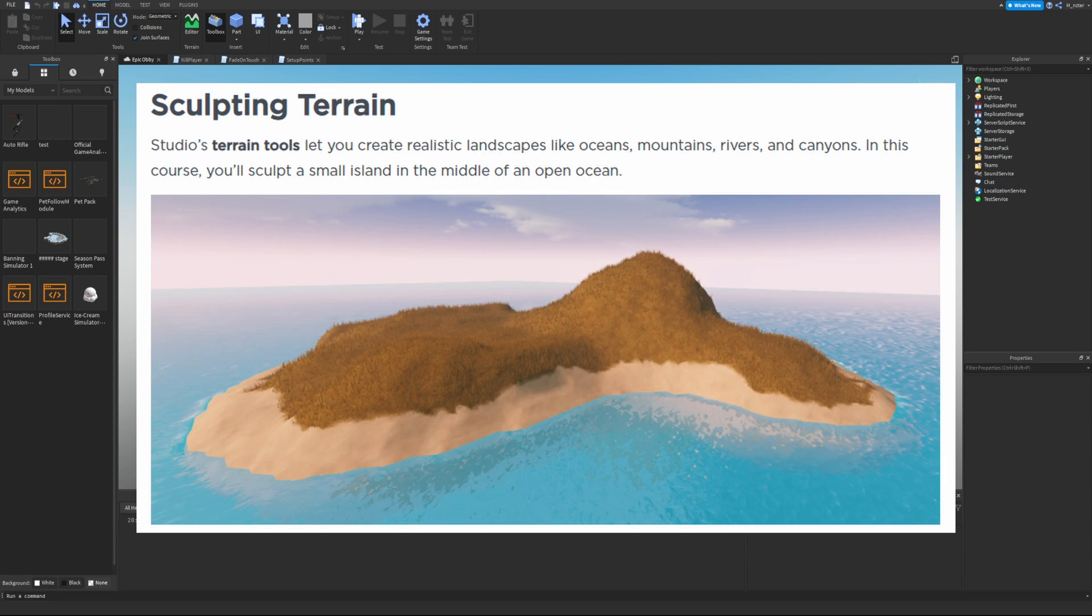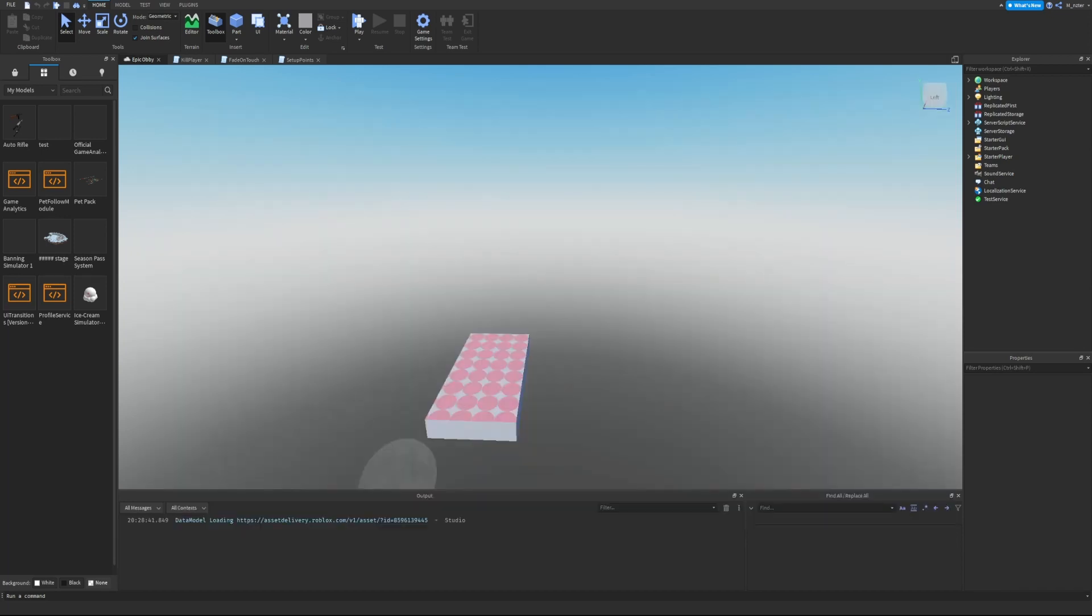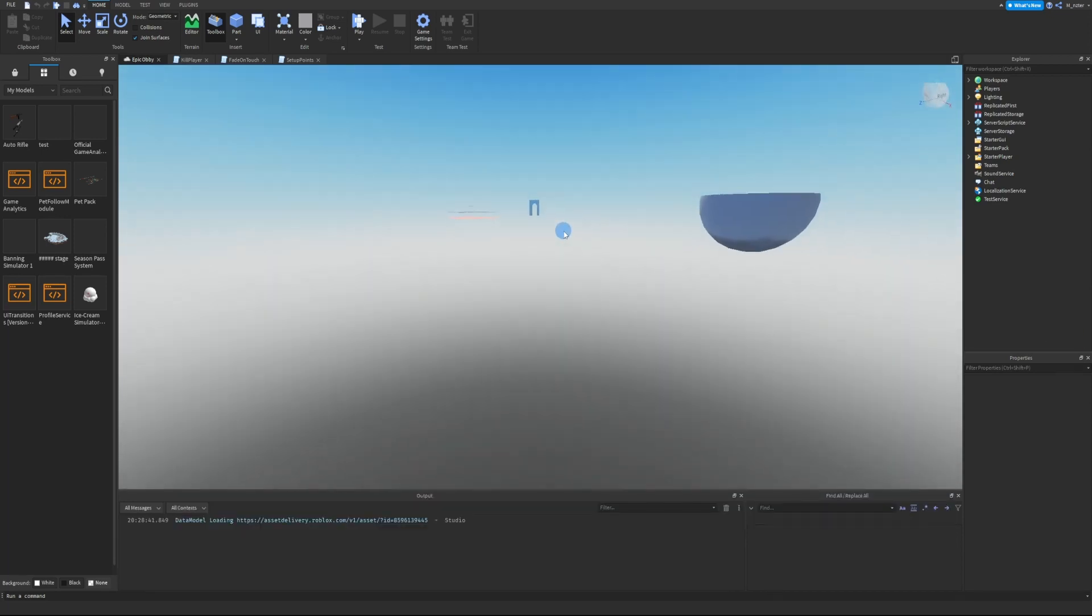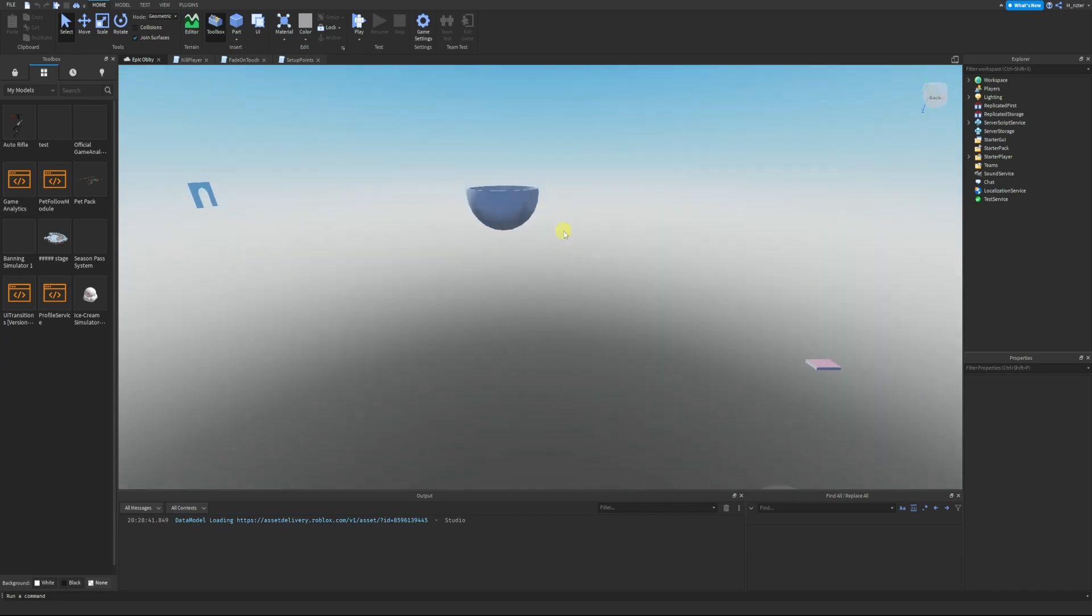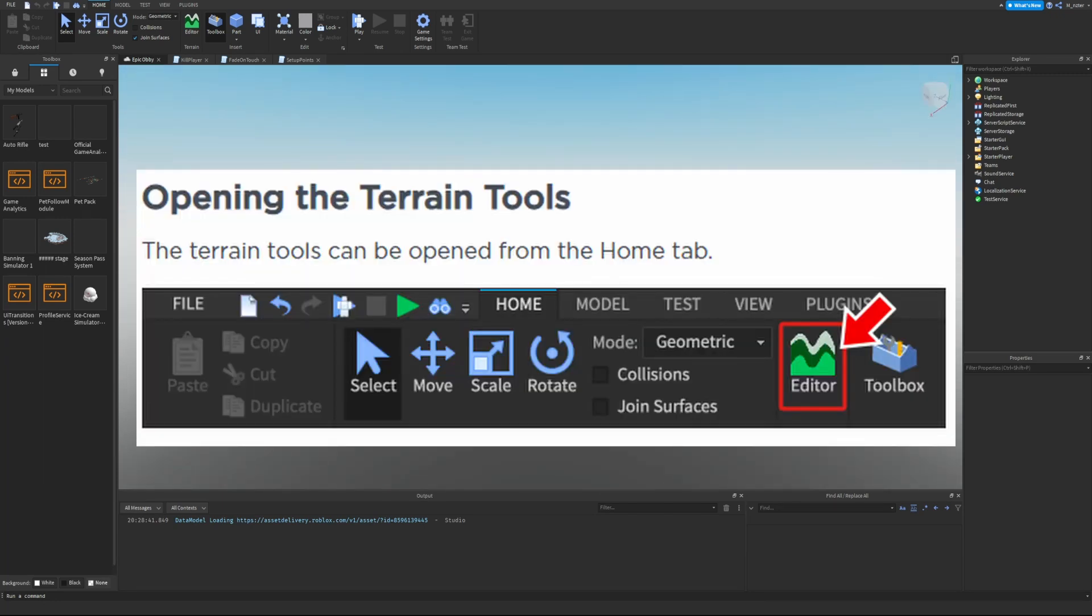With that being said, let's get into it. Sculpting terrain: Studio's terrain tools let you create realistic landscapes like oceans, mountains, rivers and canyons. In this course you'll sculpt a small island in the middle of an open sea. Go into Roblox Studio and open up a brand new place. I just opened up the place that we've been making this entire series and this is where we're going to be sculpting.